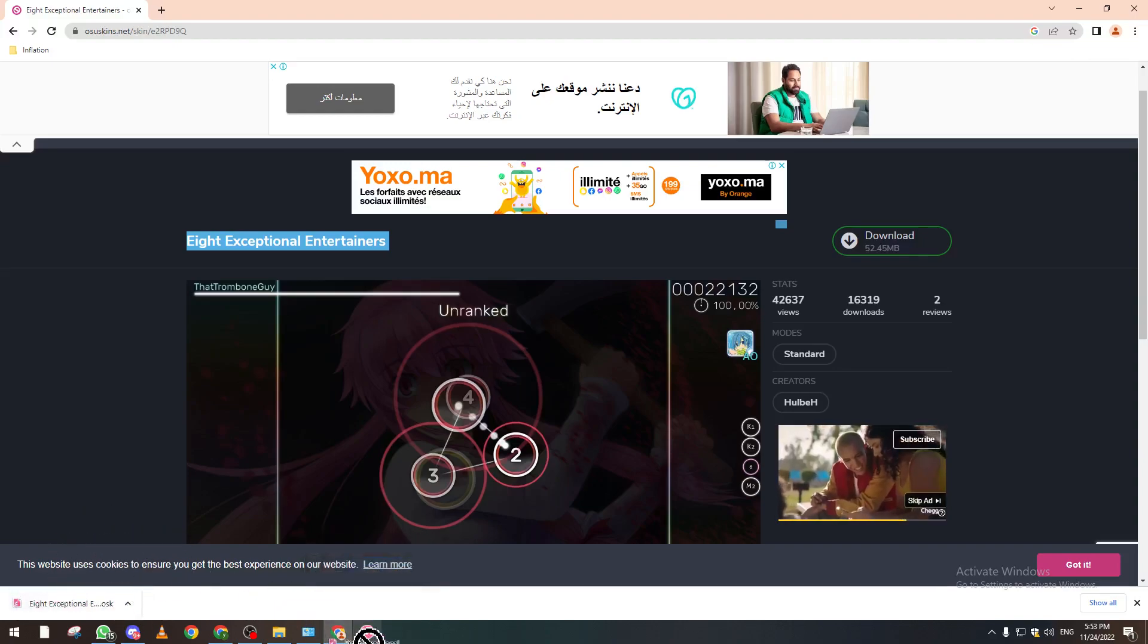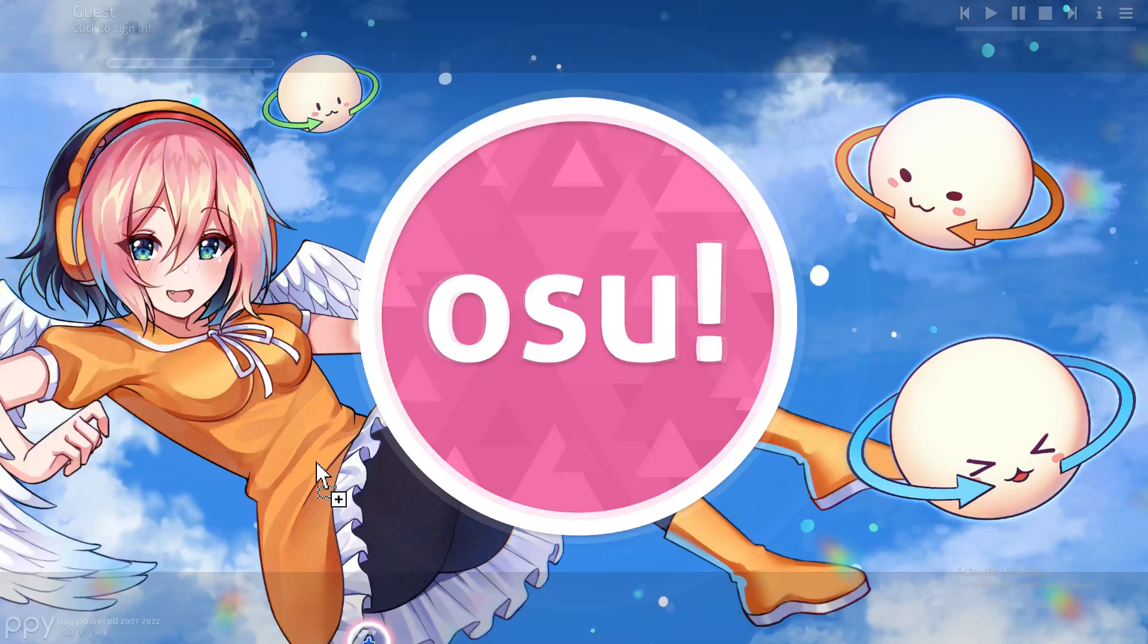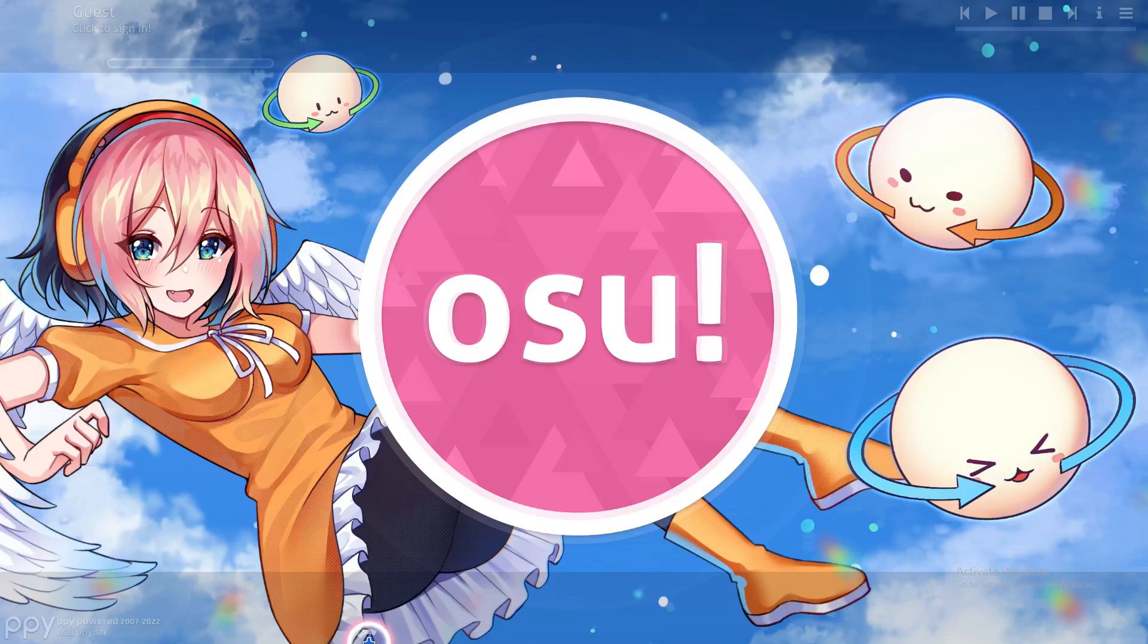After a couple seconds it will change just like so. You can click on play solo and wait a little bit until it imports everything about the skin. And voila! As you can see the skin has been imported to your osu! and everything is set to go.